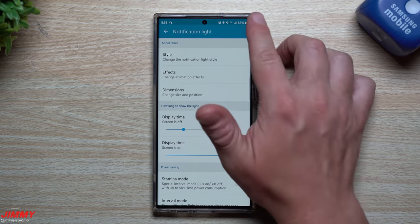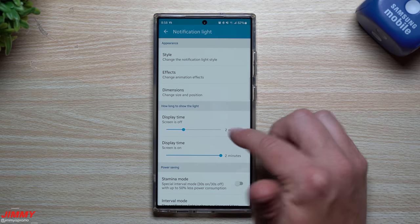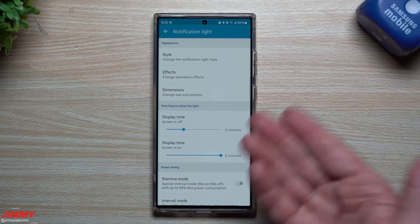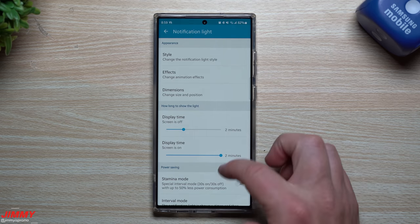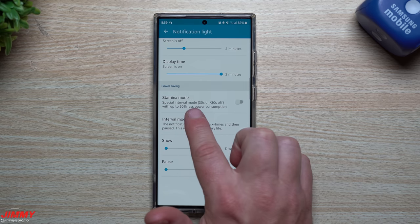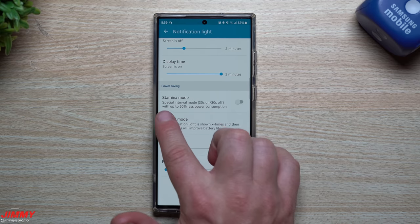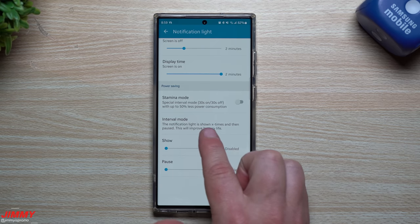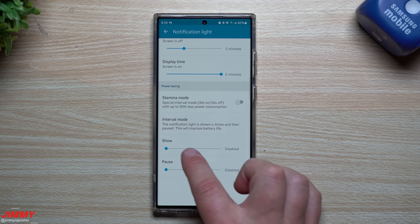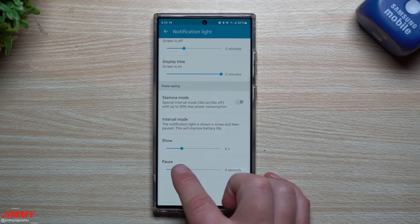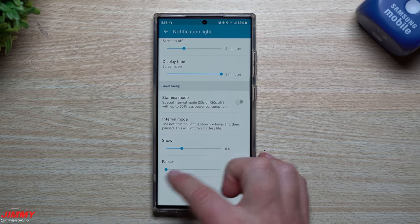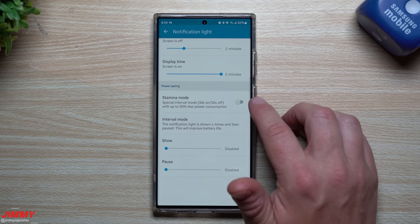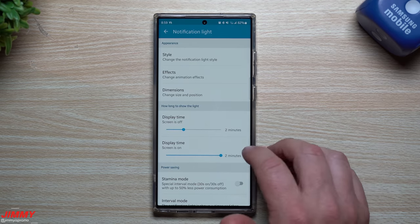Here's your display time - how long do you want this light to show? When the screen is off I have it set for two minutes, and when the screen is on you can bring it down to one minute, 15 seconds, or 30 seconds. I just left everything at two minutes and if I'm looking at my phone I'll simply swipe it off. For power saving, there's a stamina mode with special interval mode - 30 seconds on, 30 seconds off, up to 50% less power consumption. There's also interval mode where the notification light is shown a set number of times and then paused to improve battery life.